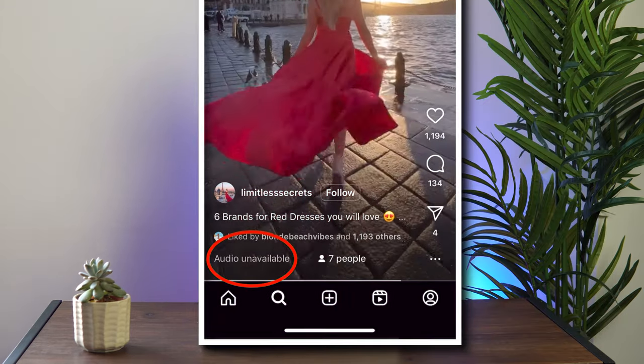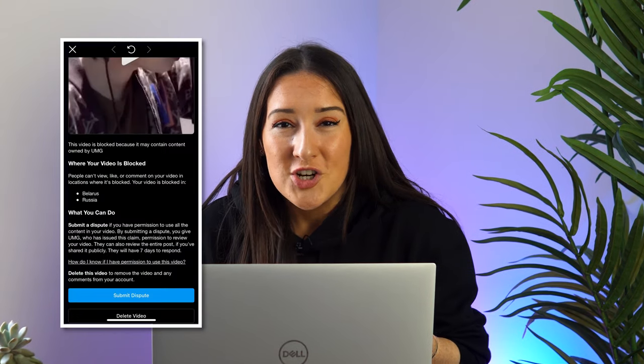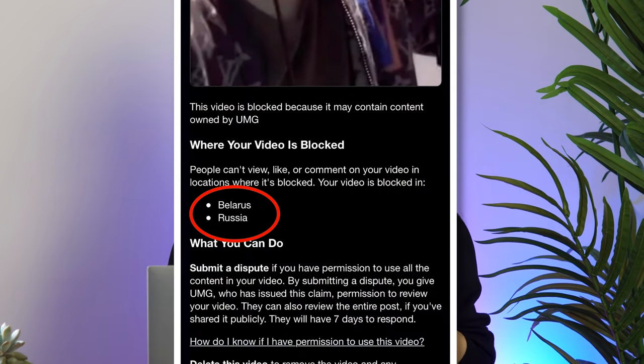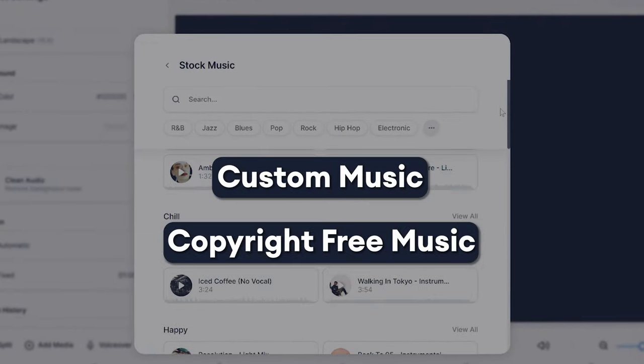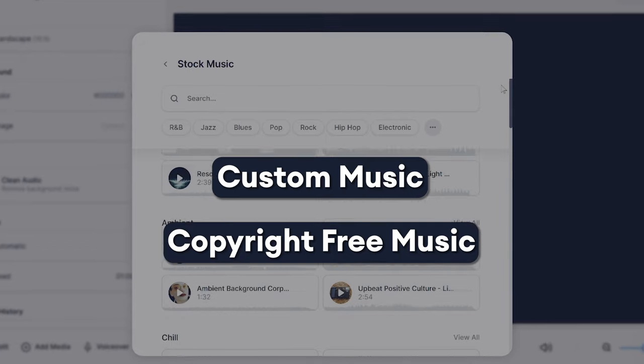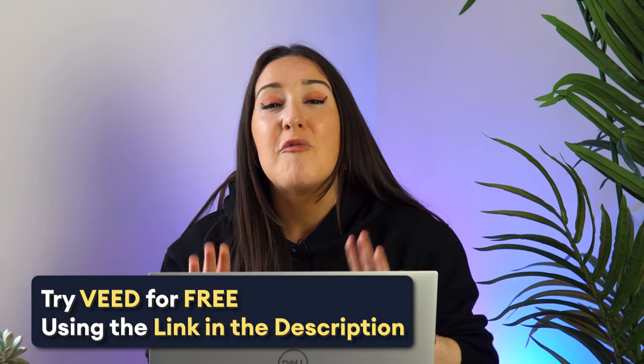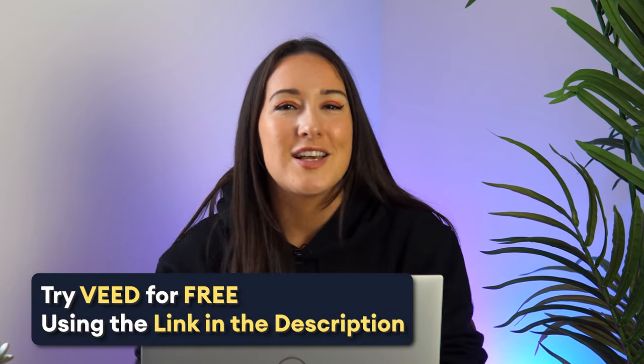However, you're most likely going to run into some issues using both of these methods, because sometimes Instagram music tracks get removed and your video will be left silent. Also, music is sometimes banned in certain countries, which hinders your growth and reach on Instagram. That's why I'm now going to show you how to add your own custom music and copyright free music to avoid all of these issues — and for this I'm going to be using Veed.